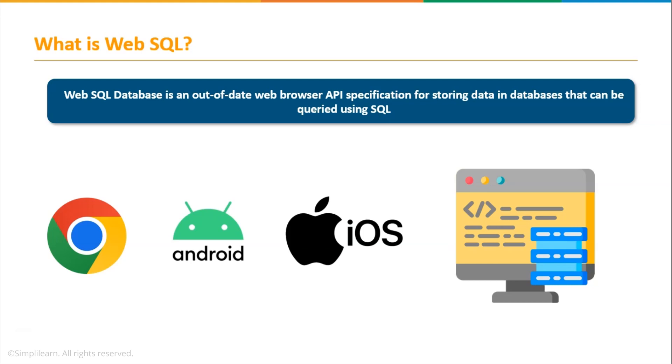Basically, WebSQL database is a web browser API specification for storing and managing data in databases that can be queried using a variant of SQL. That means just like any other SQL databases, WebSQL also provides a way to store data in the database that can be queried using various SQL statements.